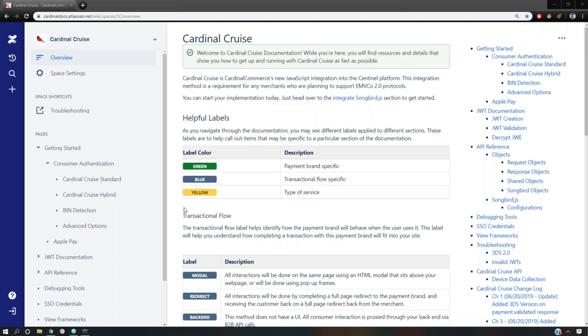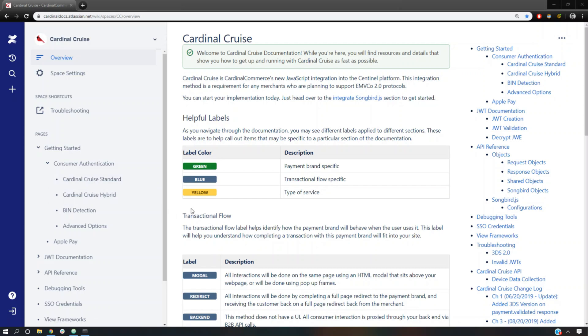Hello everybody. In this video I will start integrating Cardinal Cruise in a sample web app. Part one of the video series is intended for Cardinal Cruise Standard and Cardinal Cruise Hybrid because the first parts are identical. In the later parts of the video series we will have to split the tutorials.